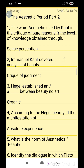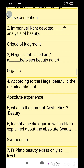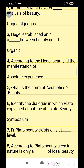Immanuel Kant devoted the Critique of Judgment for the analysis of beauty. Hegel established an organic connection between beauty and art. According to Hegel, beauty is the manifestation of Absolute Spirit.